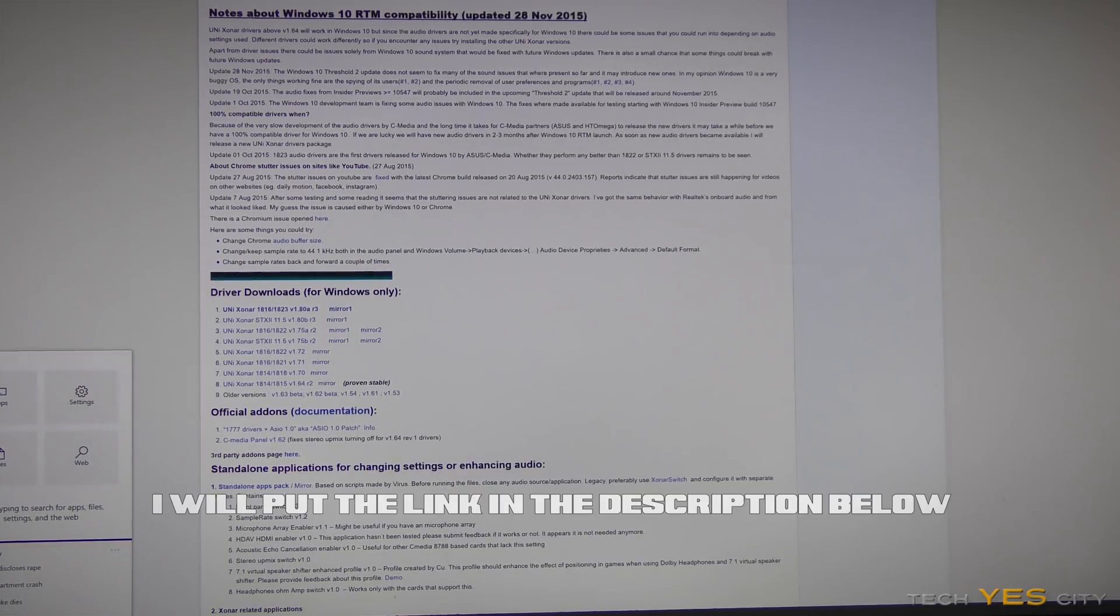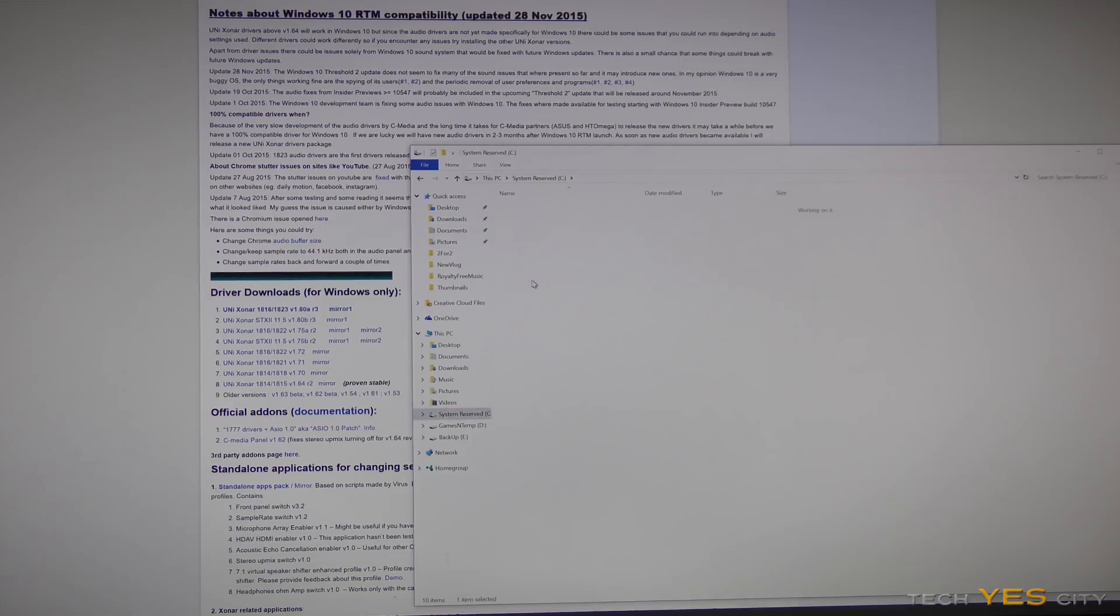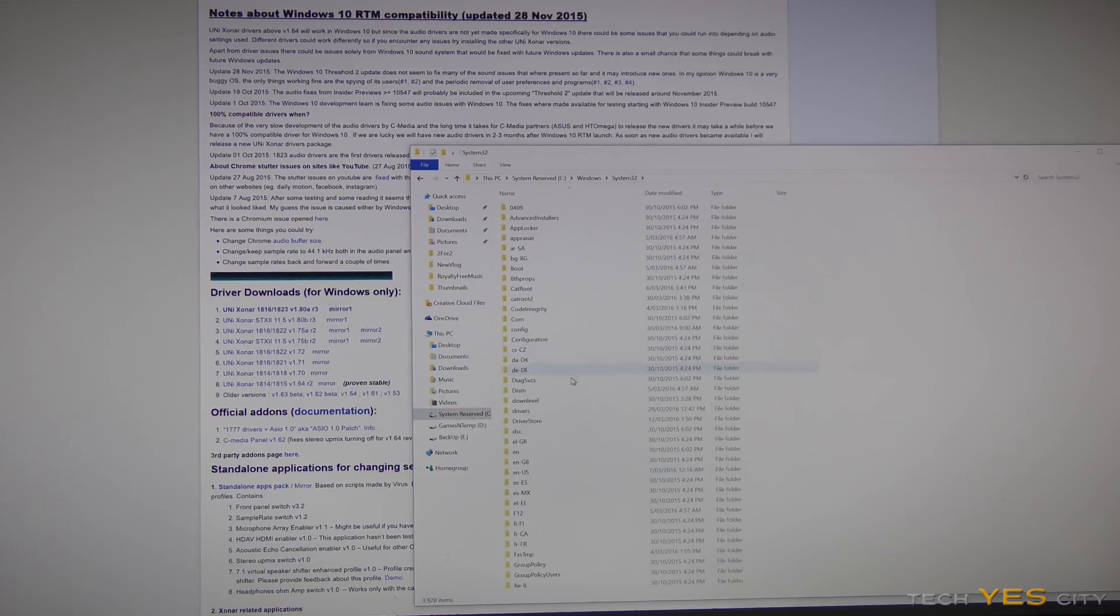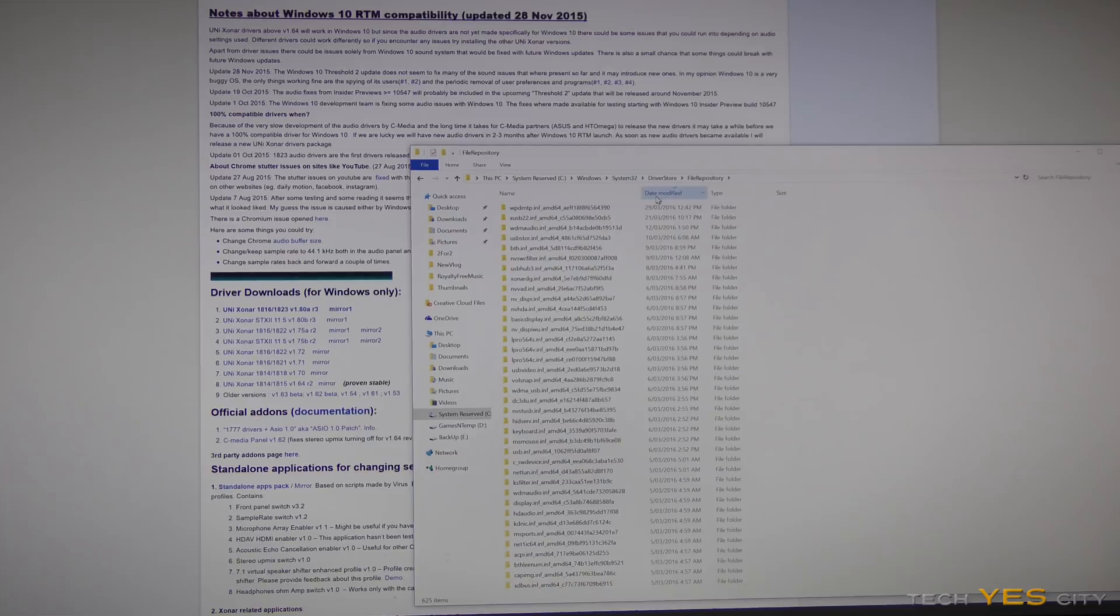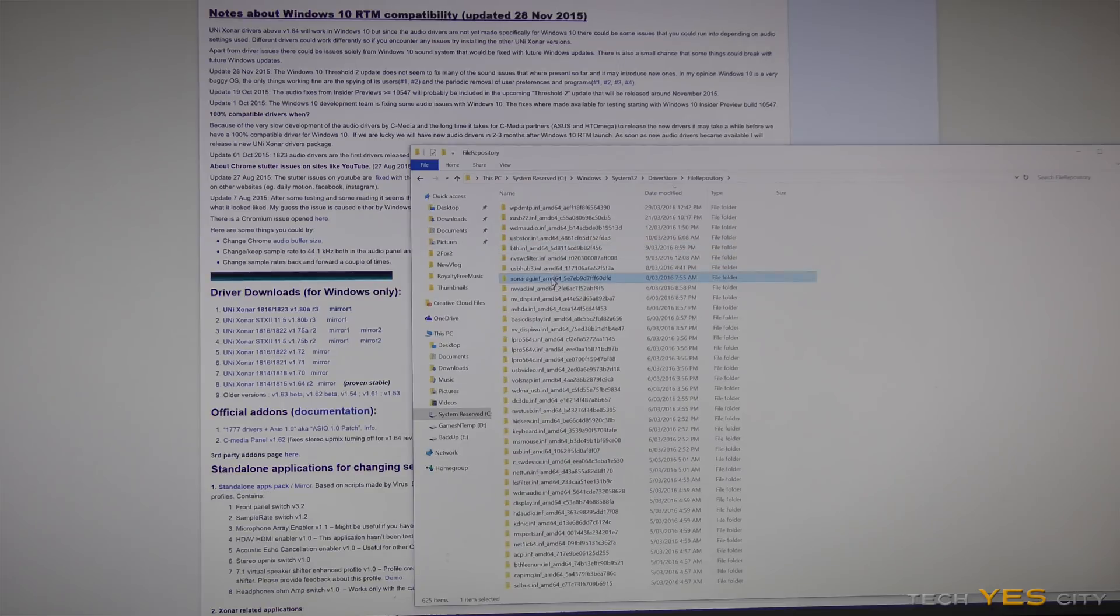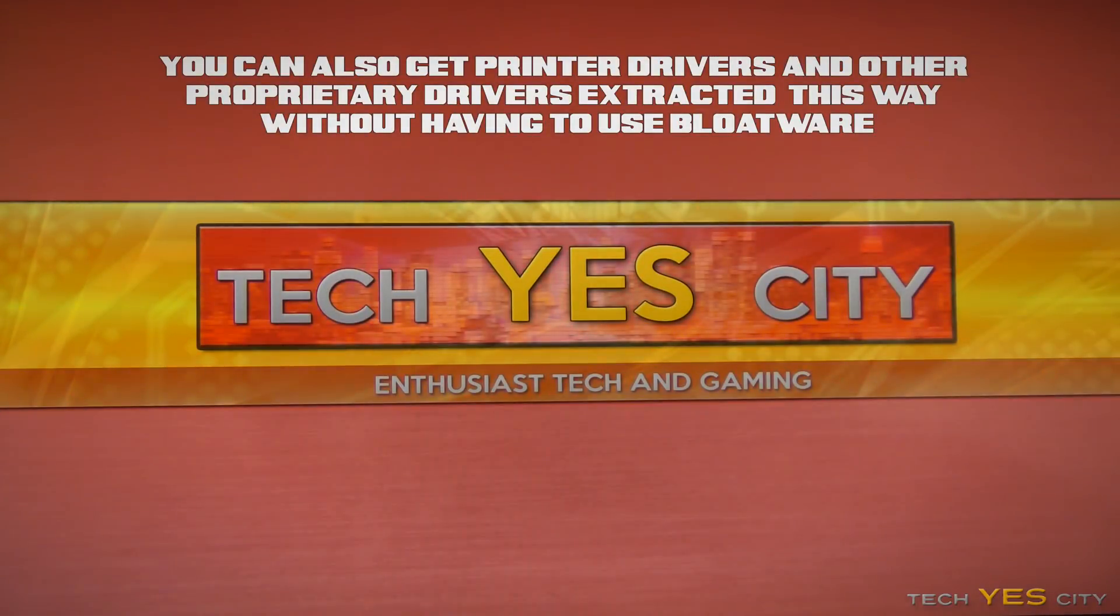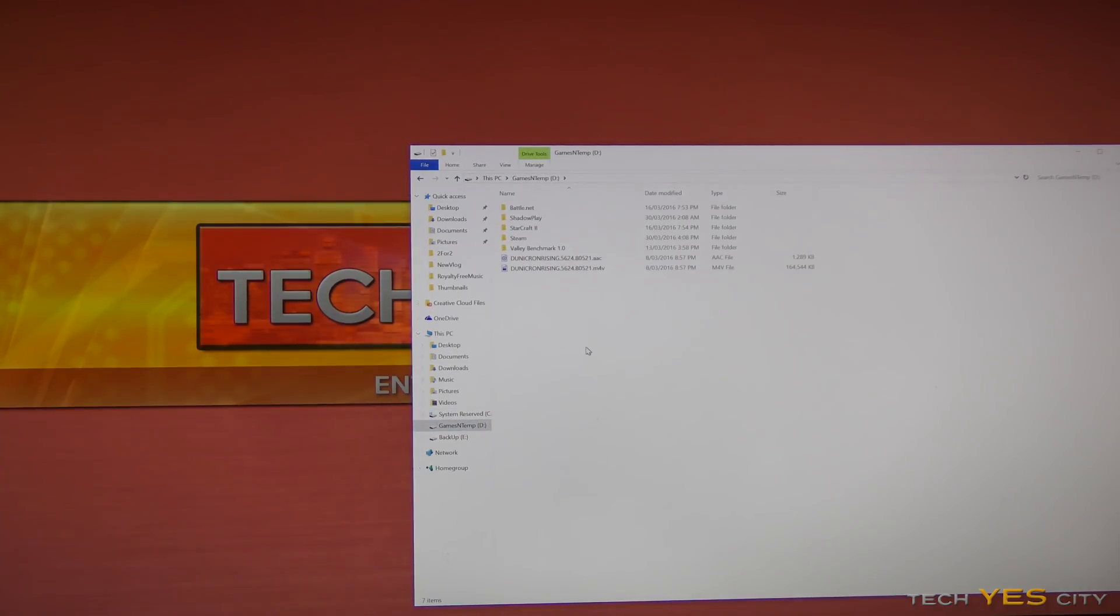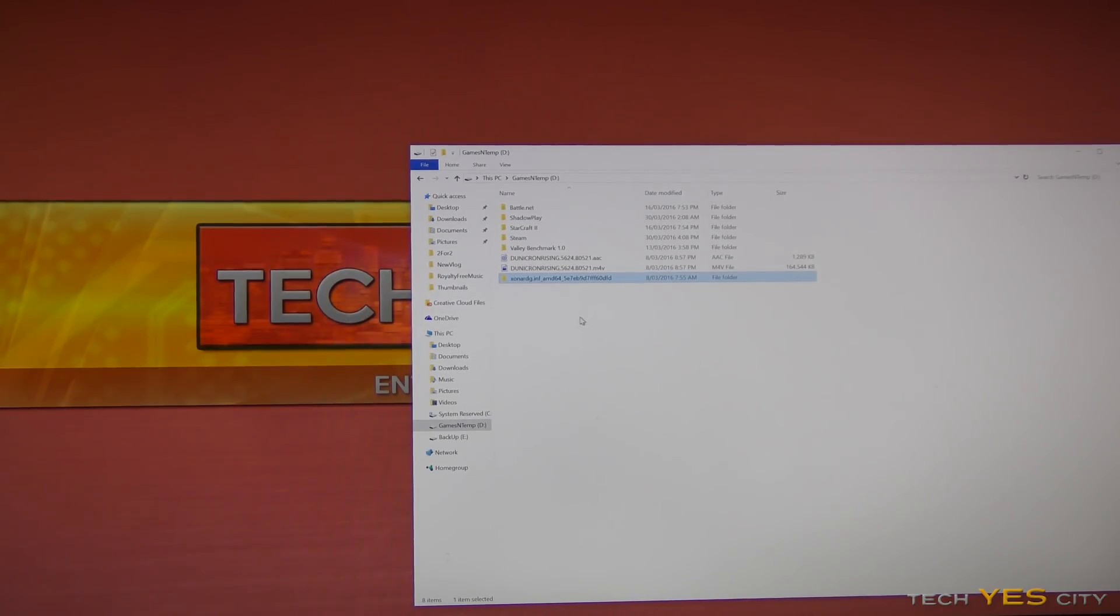From C drive here, so C drive Windows, and it should be in system 32, and then you go to driver store, file repository. Now you should, if you've just installed it, it'll be right up the top if you do date modified. However for me, since I have installed some other drivers since then, it's around about here, so Zonar DG. So you'll then wanna control copy this, and then just for instance, just paste it to wherever you wanna paste it here. So we can just drop it in here, this is in my games and temp.